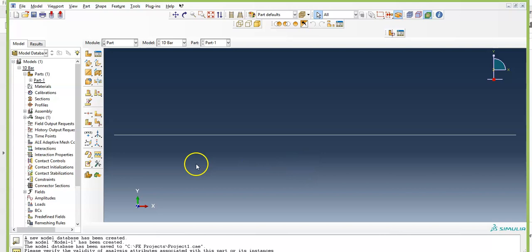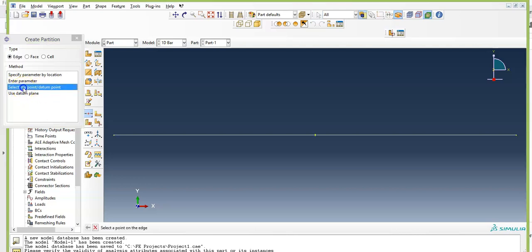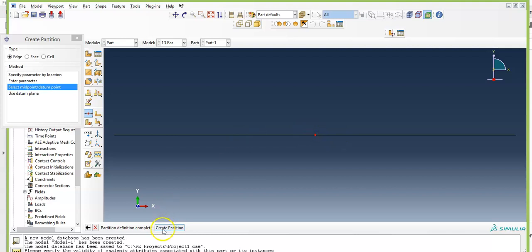You need to partition your geometry. Click on Create Partition, select Edge, select Midpoint, and select the midpoint option. Select the midpoint to create the partition, then close the dialog box.